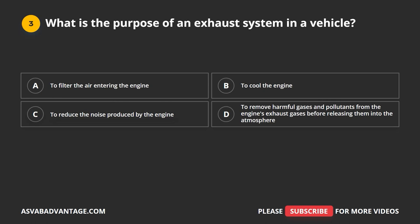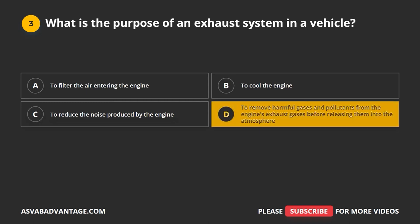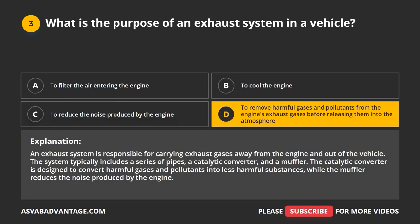Question 3. What is the purpose of an exhaust system in a vehicle? A. To filter the air entering the engine. B. To cool the engine. C. To reduce the noise produced by the engine. D. To remove harmful gases and pollutants from the engine's exhaust gases before releasing them into the atmosphere. The correct answer is D. An exhaust system is responsible for carrying exhaust gases away from the engine and out of the vehicle. The system typically includes a series of pipes, a catalytic converter, and a muffler. The catalytic converter converts harmful gases into less harmful substances, while the muffler reduces engine noise.